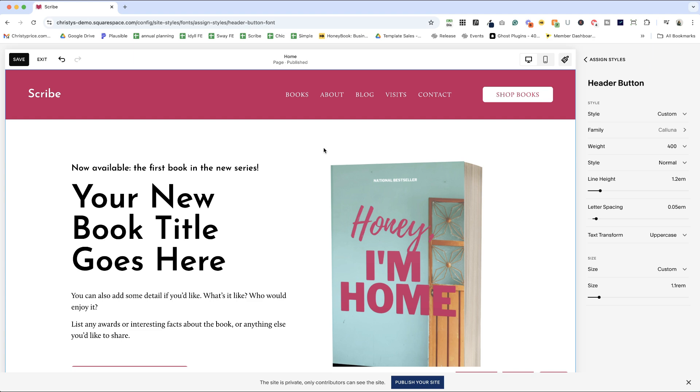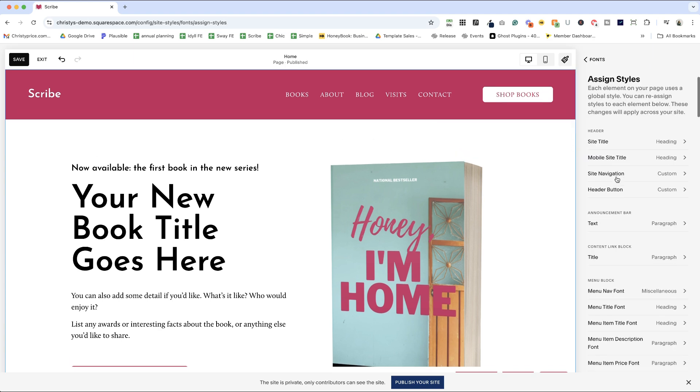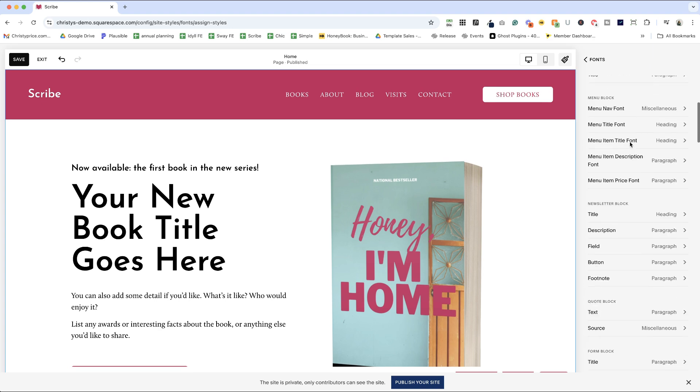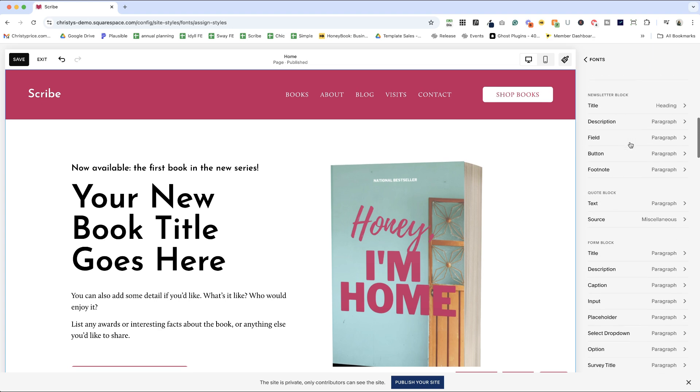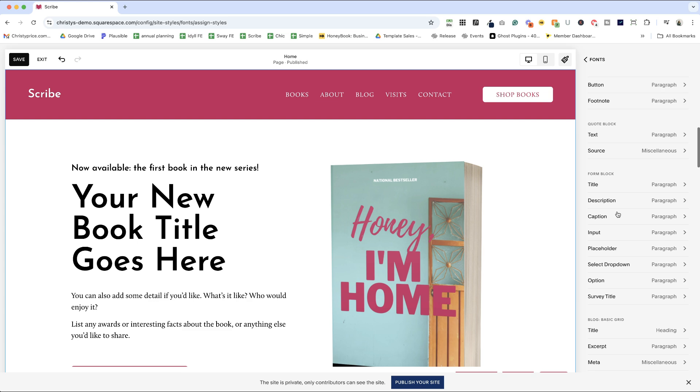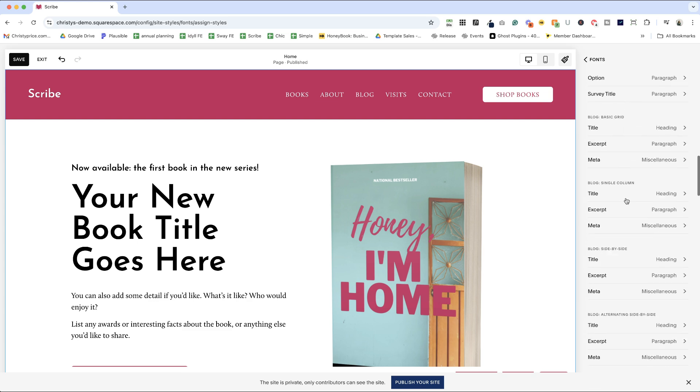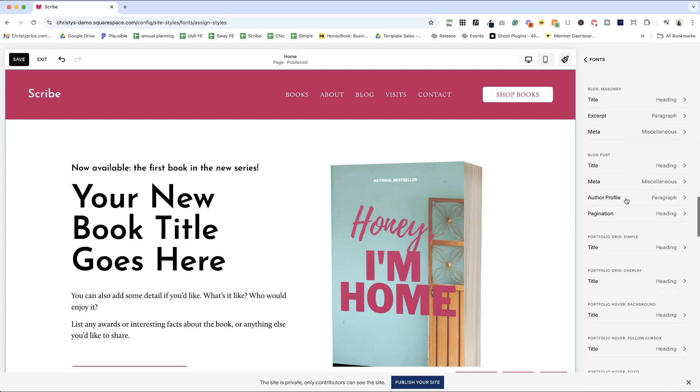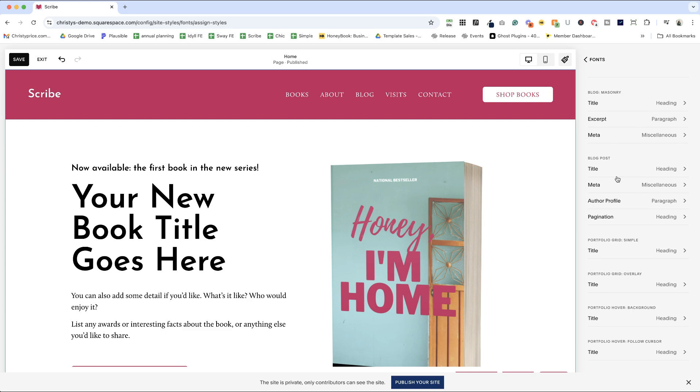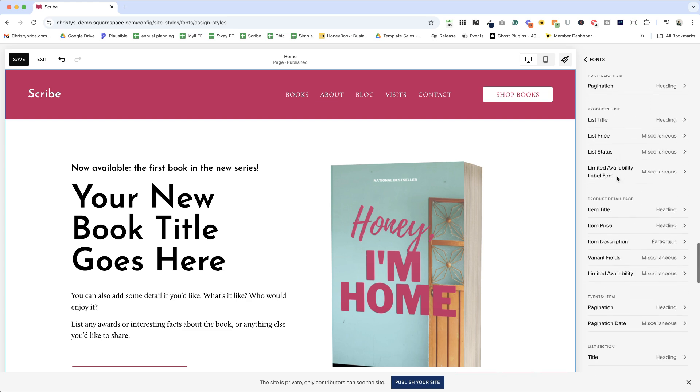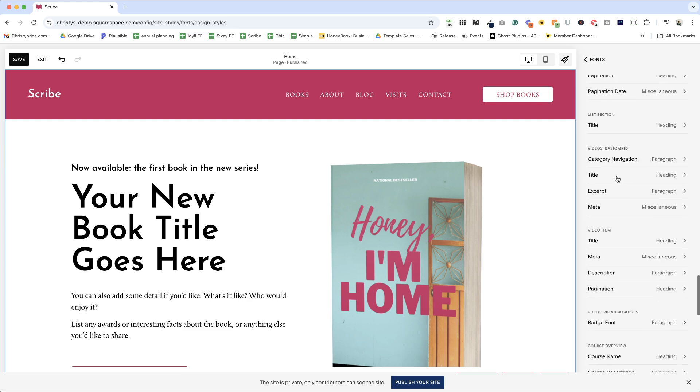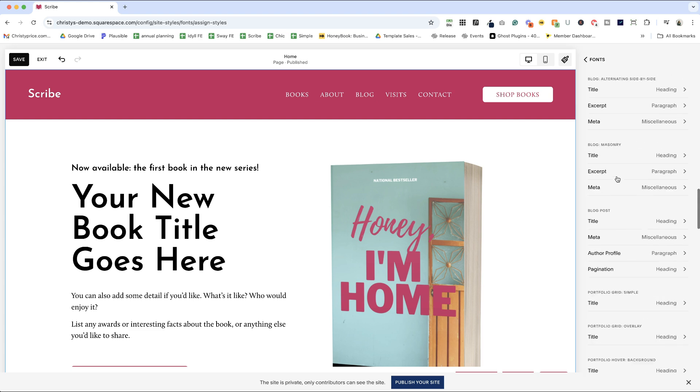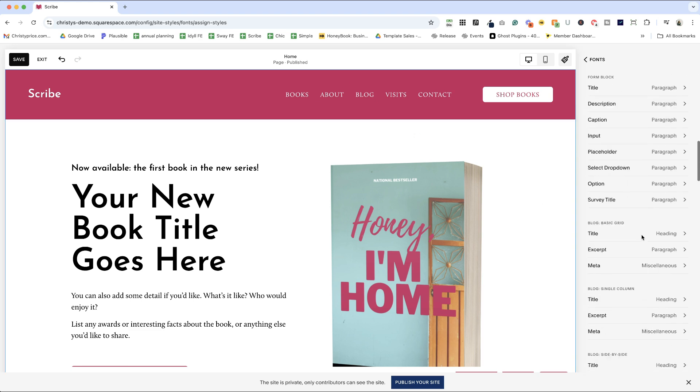So now this page looks really different than when we started and we could continue to make changes. So here in assigned styles, if you scroll down, you can adjust newsletter block settings, quote blocks, form blocks, different blog layout font choices, blog post font choices, portfolios, products, it goes on and on. So if you're seeing something wonky, you can always hop in here to check it.